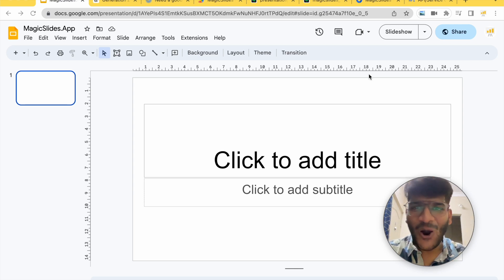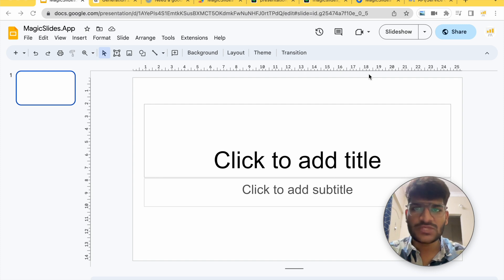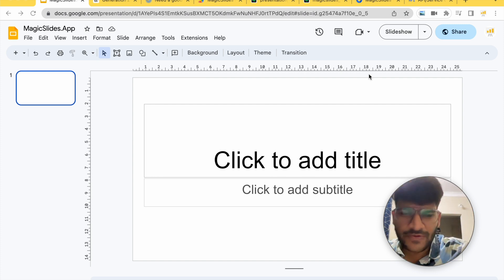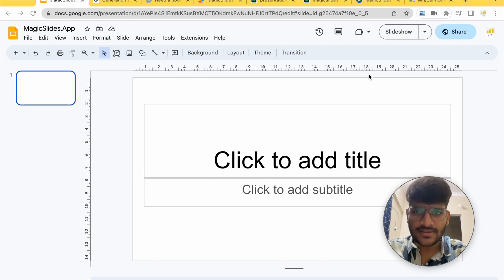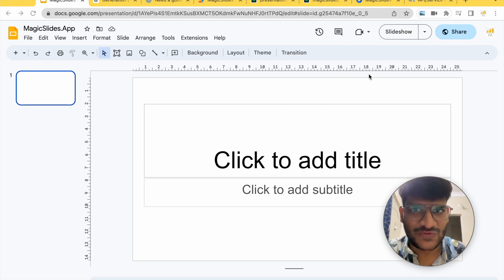So in this video I'll show you how you can create presentation with AI with just a piece of text. All you need to do is whatever you want to create a presentation about, go on the internet, copy paste a lot of text, paste it there and the AI is going to generate a presentation for you. Sounds fun? Let's see how we can do that.